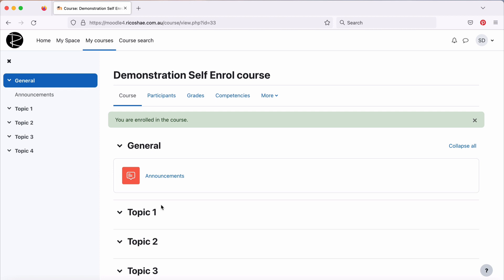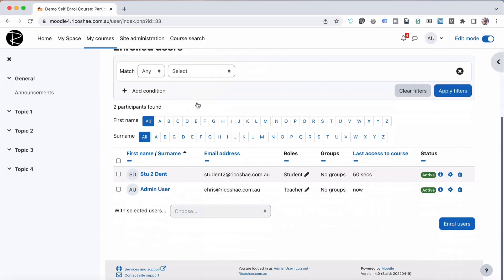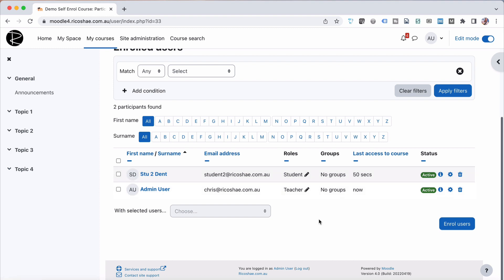So that's the process that you need to do. From then on, if we go back to our teacher view and look at our participants, you can see now that student number two is now enrolled as a student because that was the default setting, not in any groups because we didn't set up groups to do that. But you can see how quick and simple that is to do.